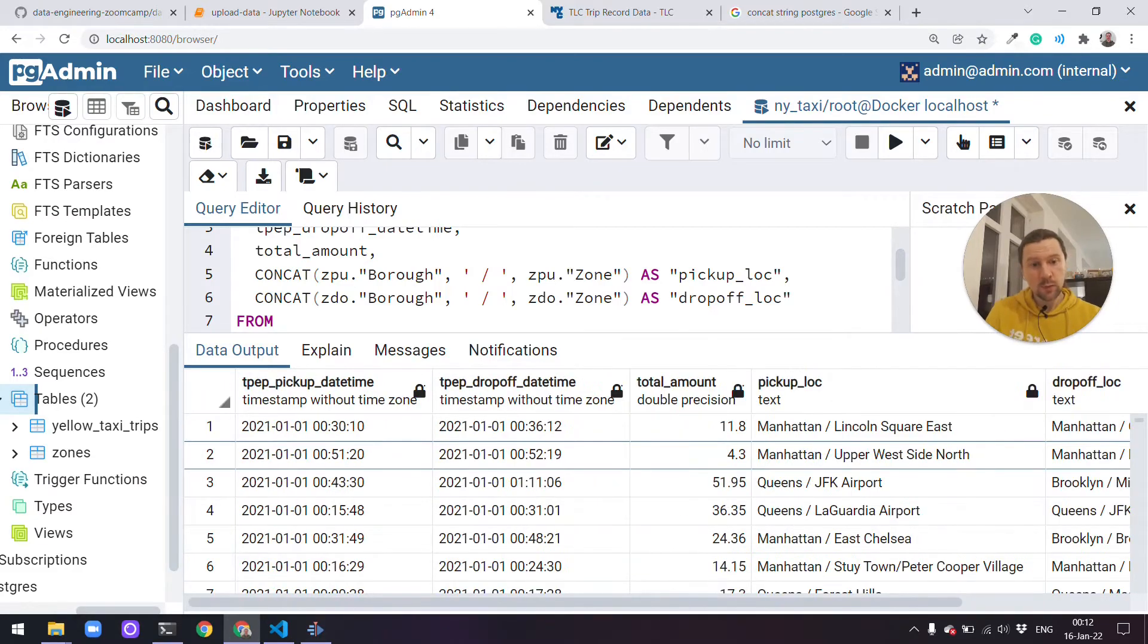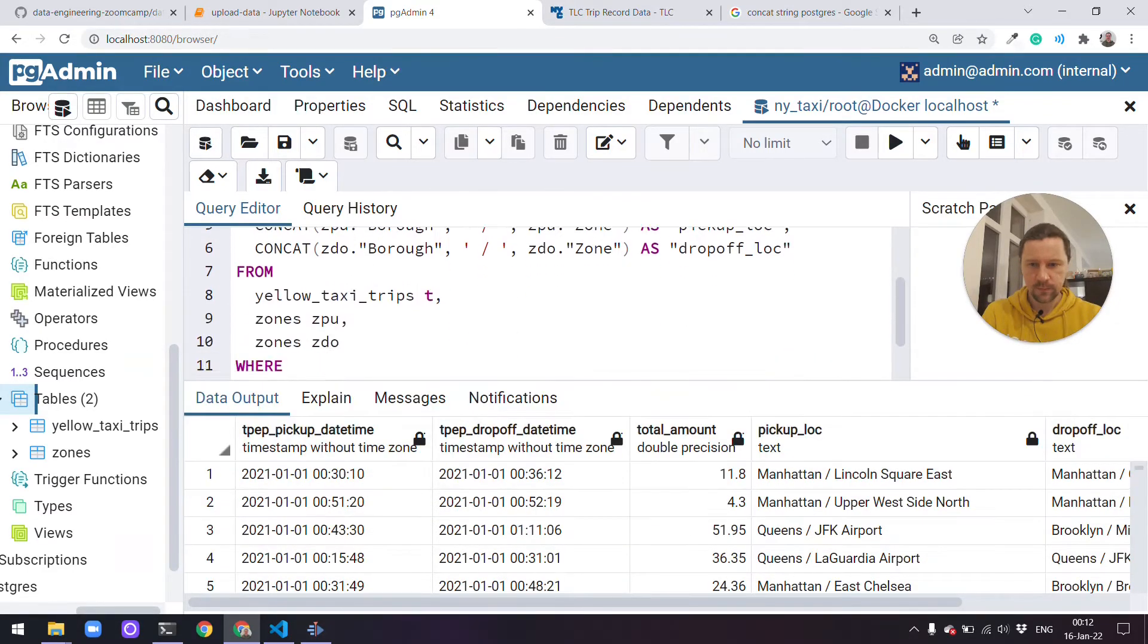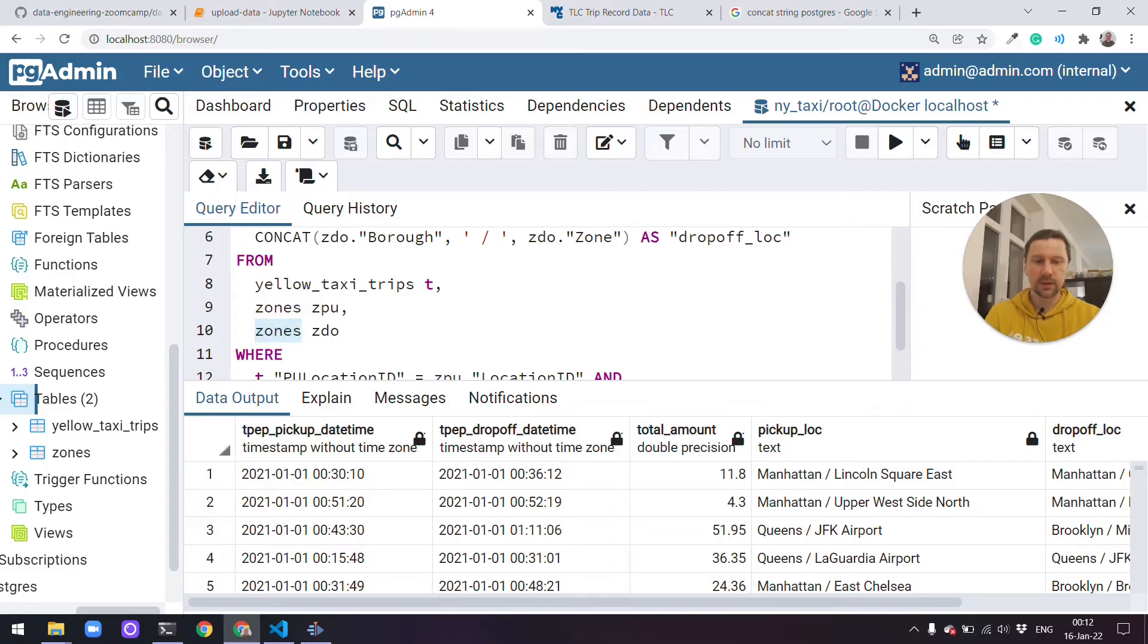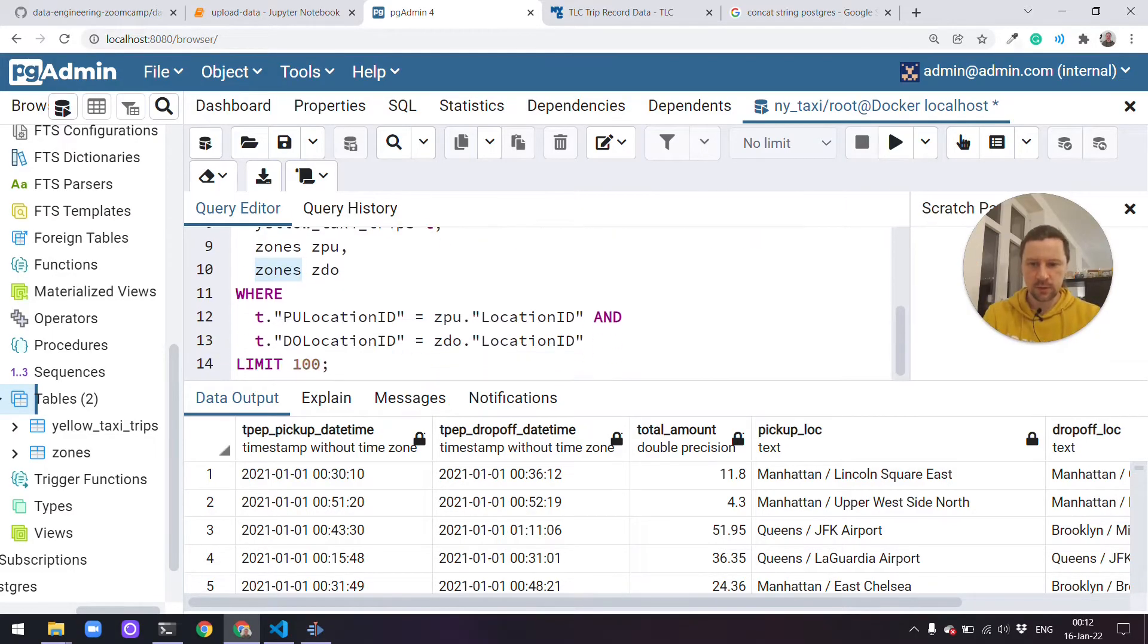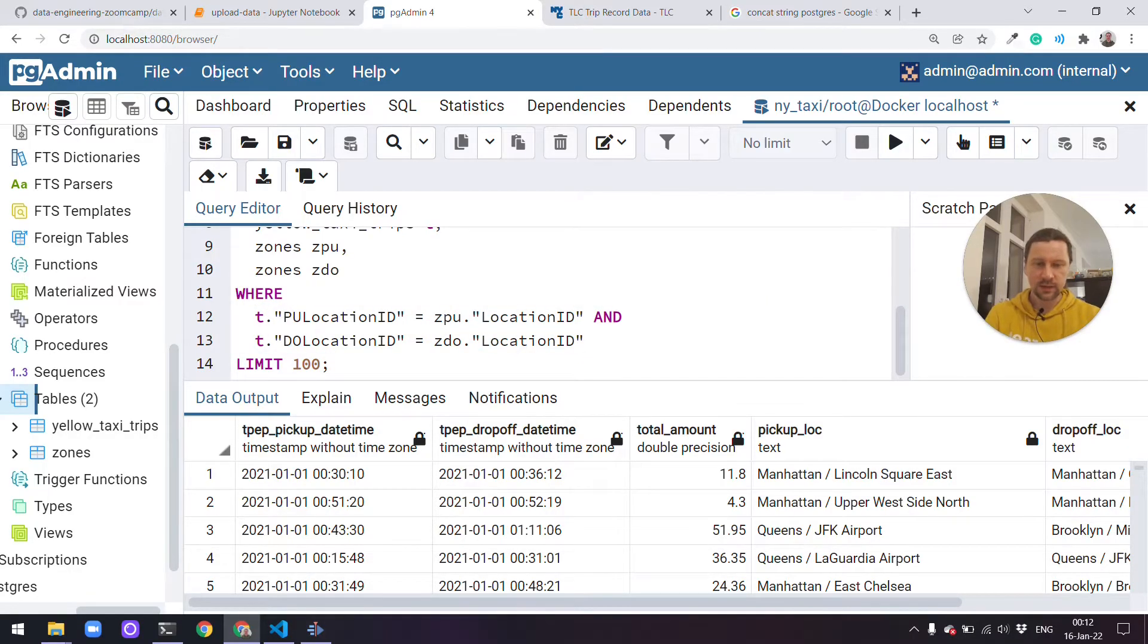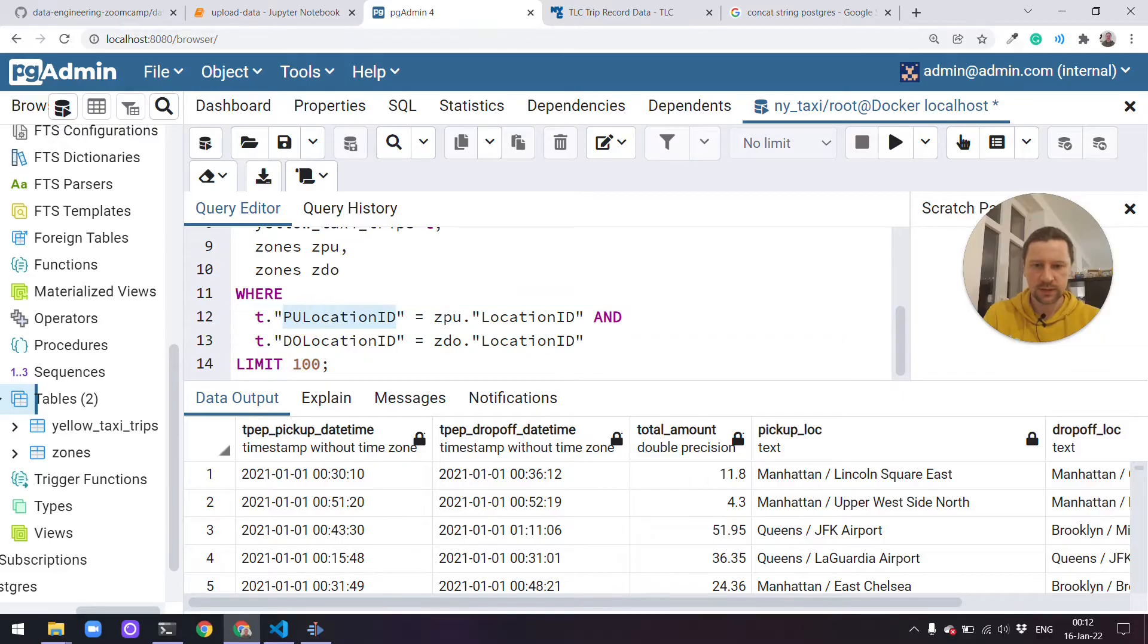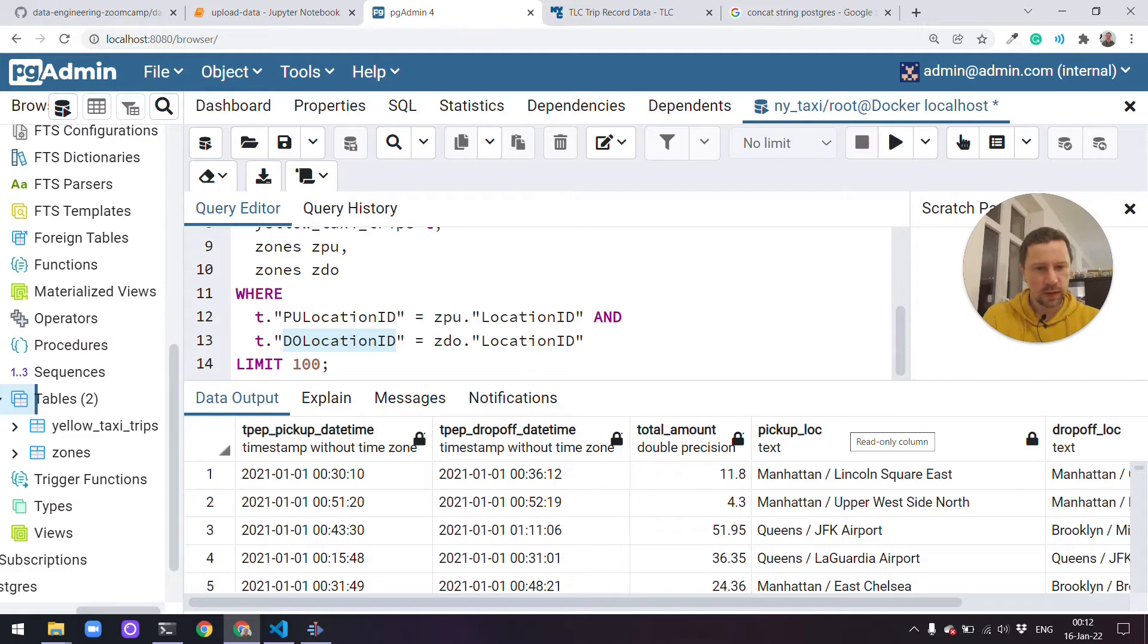This way we select all the records. These are all possible combinations of records from this table with records with this table and this table. And then we limit the records we see using this where statement. So we only want to see records where these IDs are matching. So this is one way of doing join, and this is actually called inner join. There's always a match between this ID and this ID, and for records for which there are no match, we don't see them.